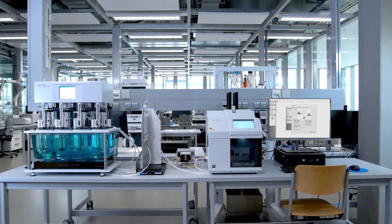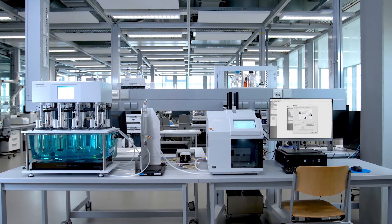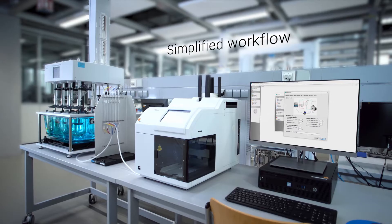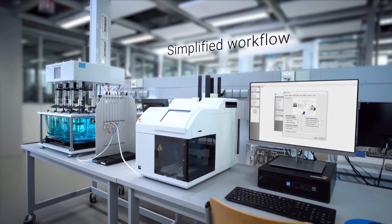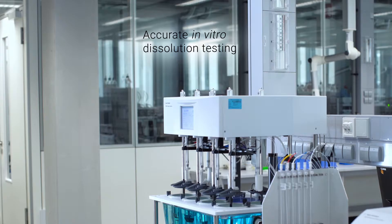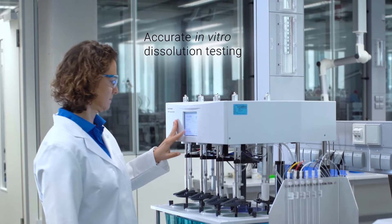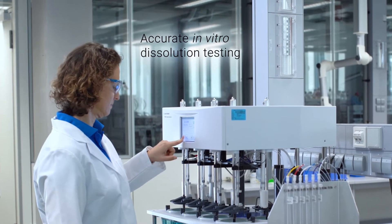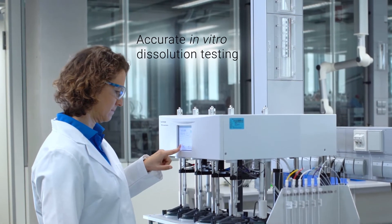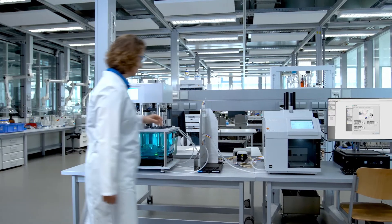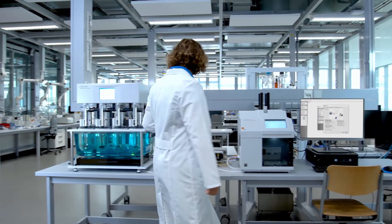The Agilent NanoDisc system can help you simplify nanoparticle dissolution testing by providing an automated workflow to perform accurate in vitro dissolution testing.